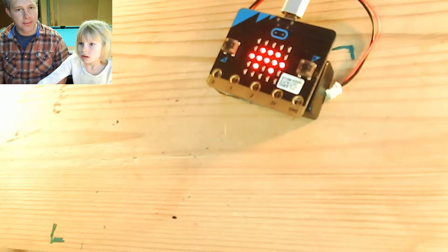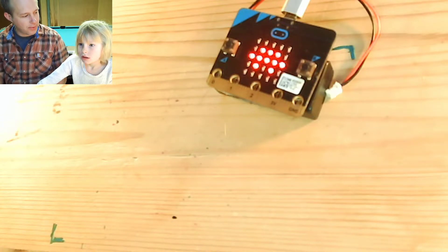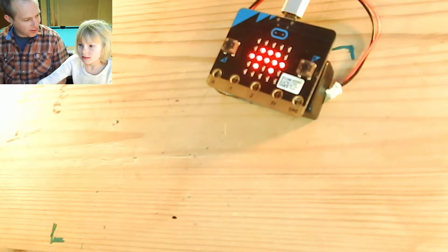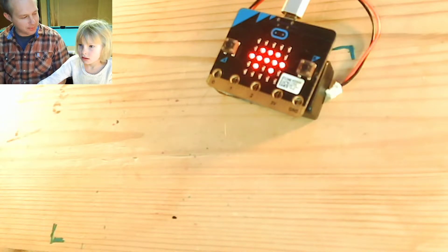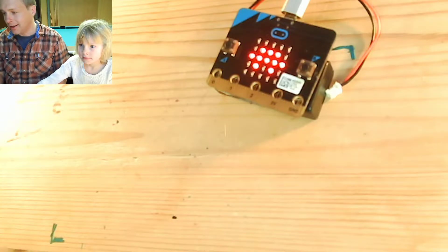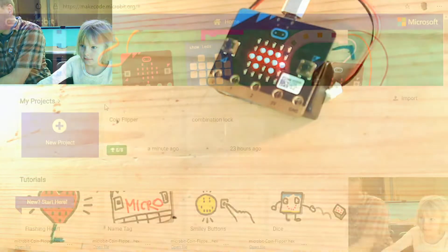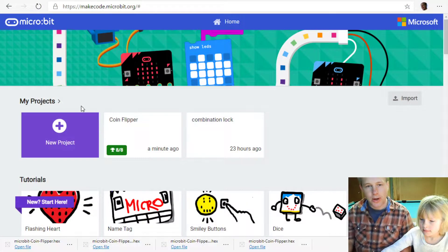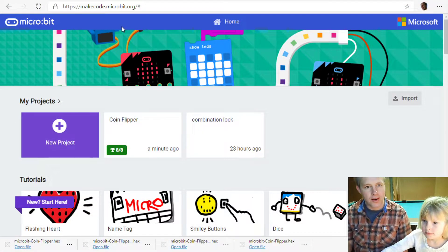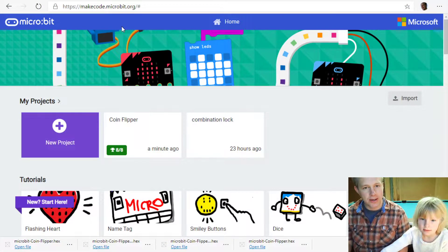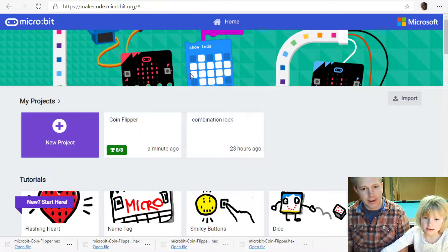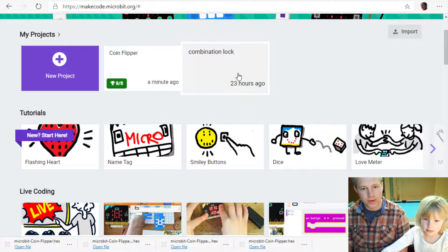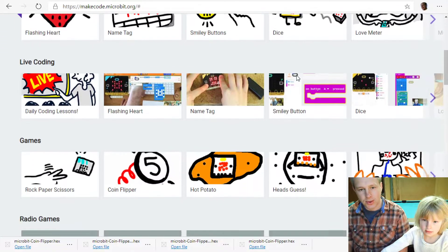Welcome back to the MakeCode for Kindergarten microbit program with Zillie. We are here on the makecode.microbit.org website and we're going to do one of the tutorials.